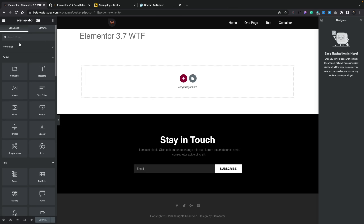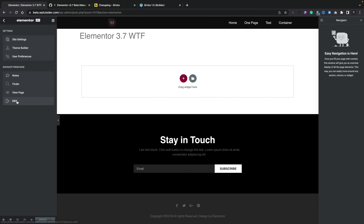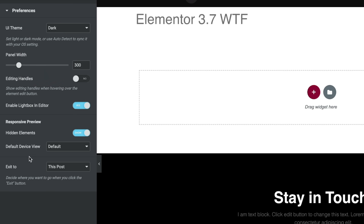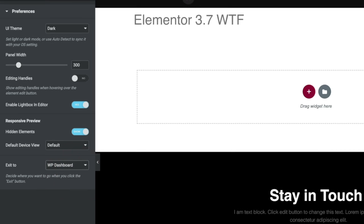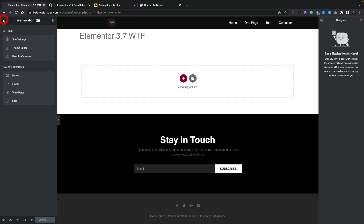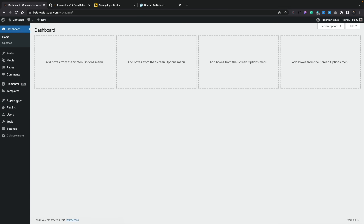Normally the first time you try to exit out of the editor, you'll get the option to exit and a little pop-up will appear asking what you want to do. Or you can go into preferences and change this for yourself. If we go to user preferences, we now have an option that says 'Exit to,' and it says: this post, all posts, or the WordPress dashboard. Let's choose the WordPress dashboard, hit update, and we'll test this out. Three, two, one — exit. And we're back in the dashboard.